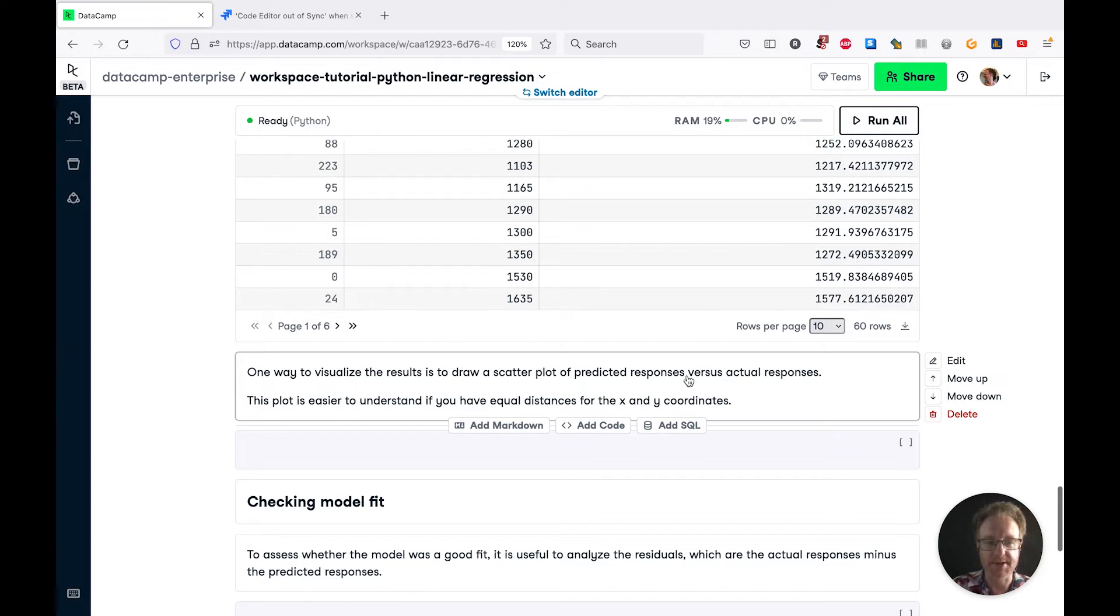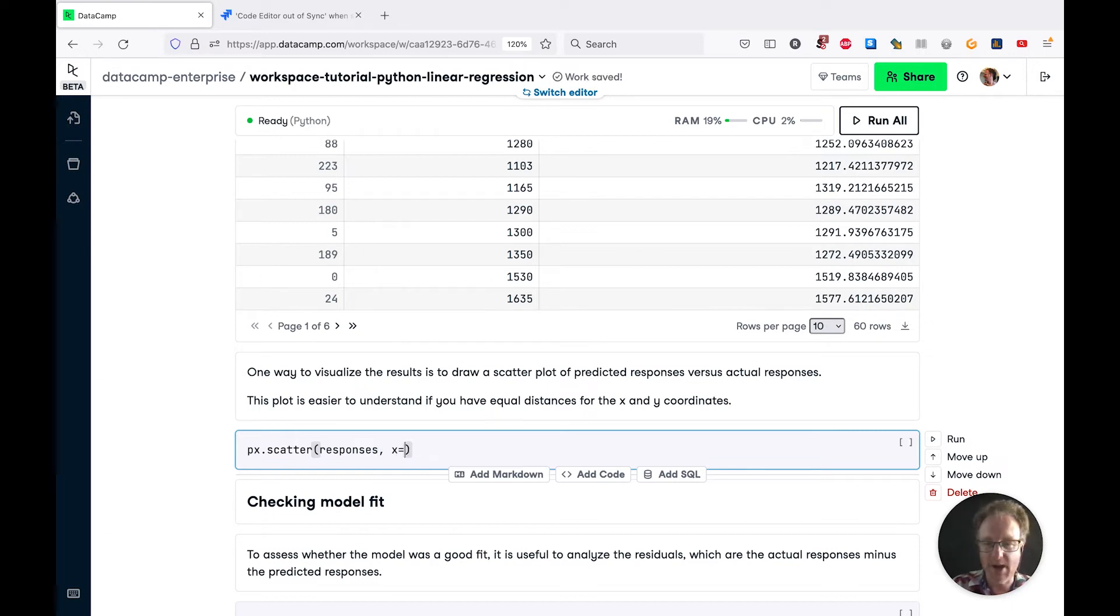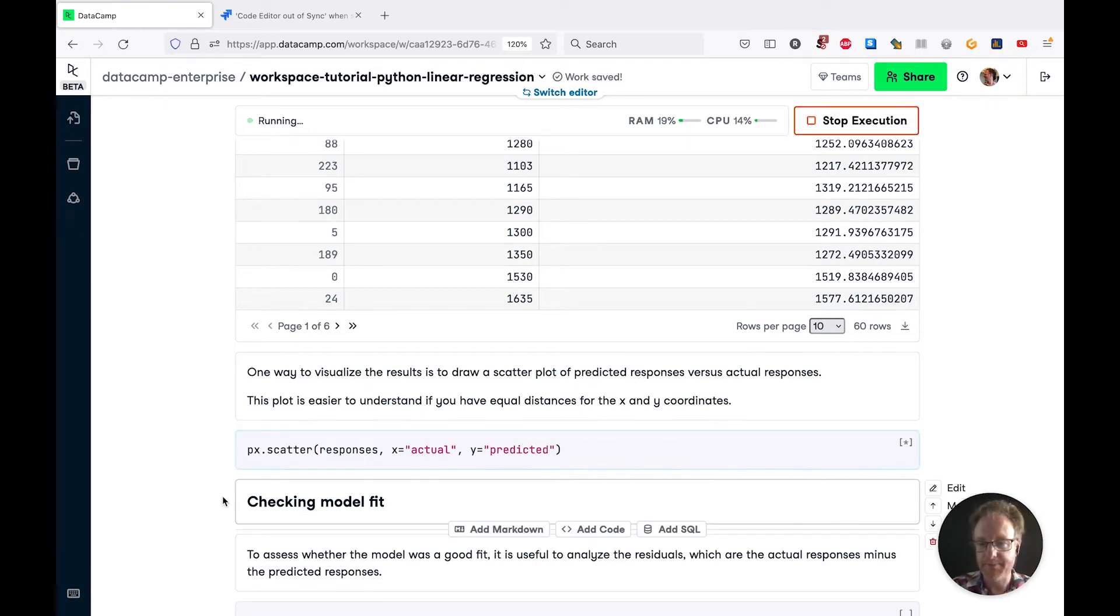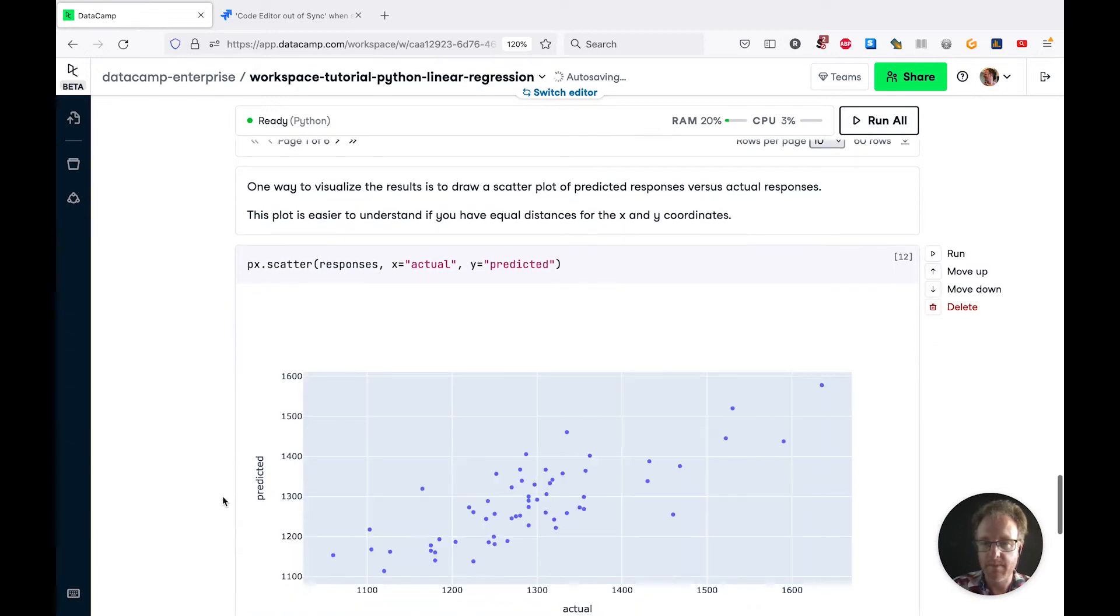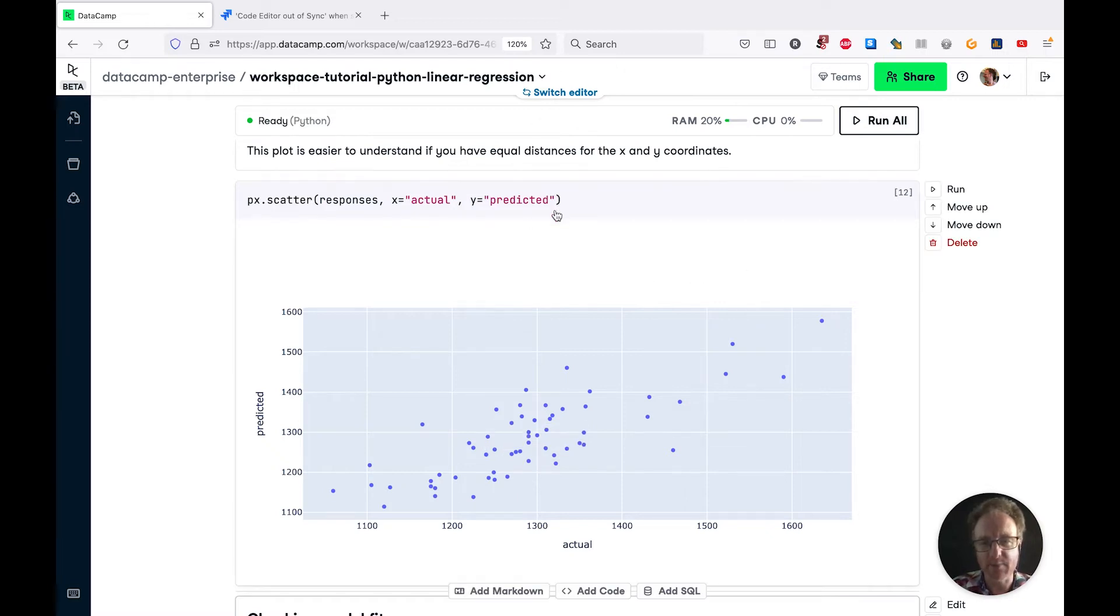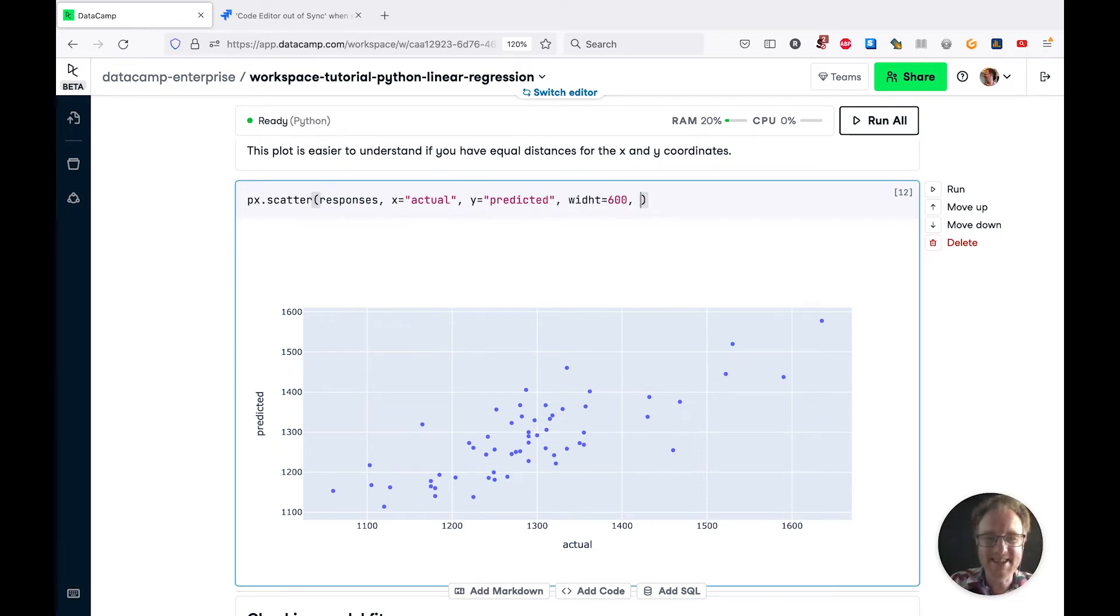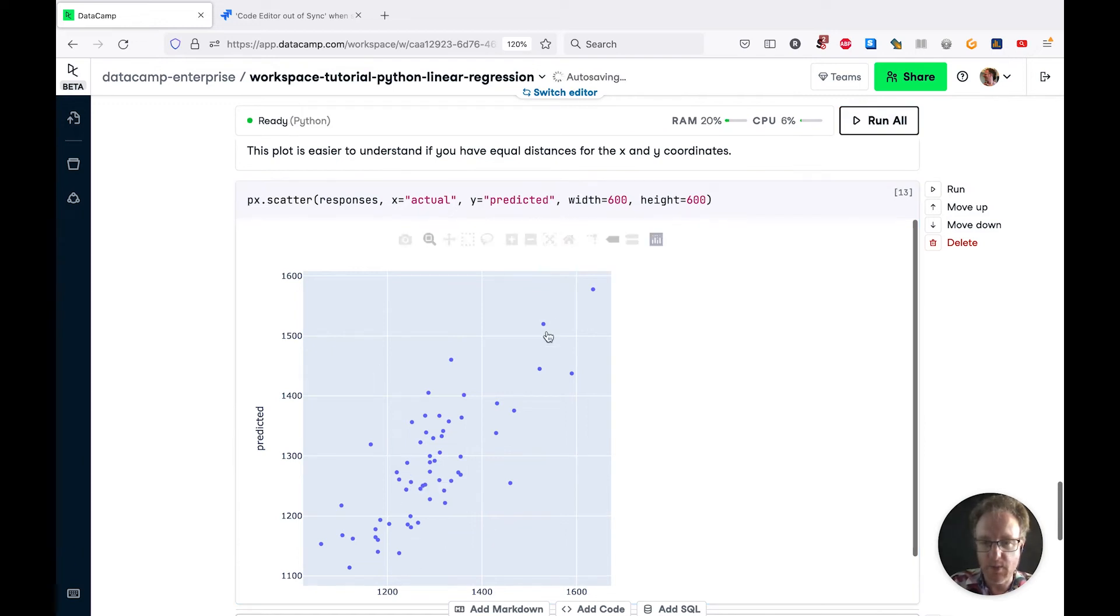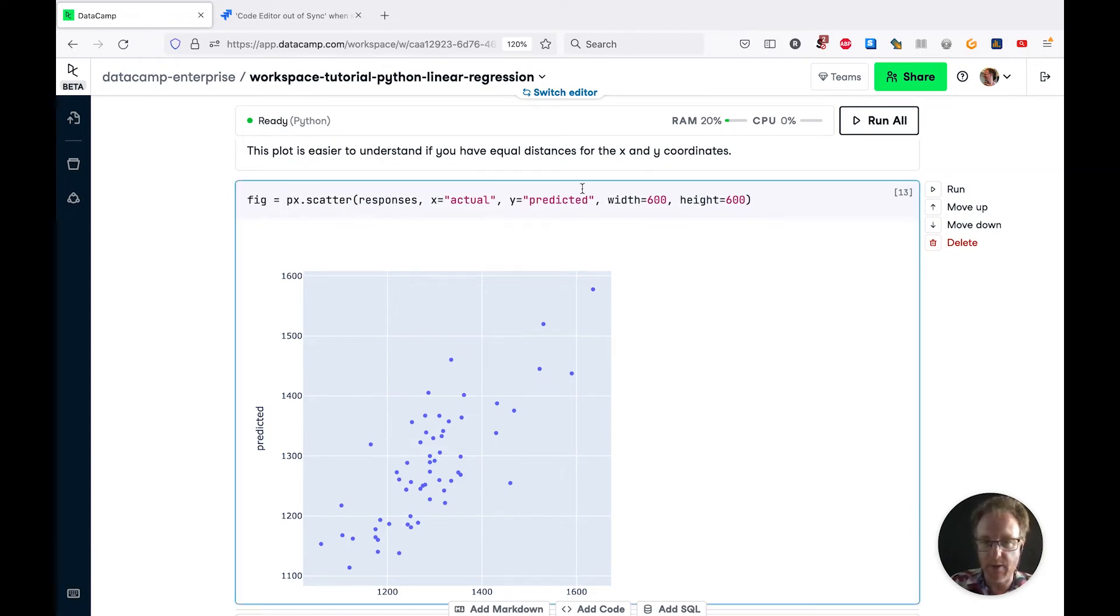A really great way to visualize this dataframe is by drawing a scatter plot with predicted responses on the y-axis and actual responses on the x-axis. We're going to use px.scatter, pass in responses, x equals actual, y equals predicted. Good news is that as actual brain weights increase, so do the predicted brain weights. One thing to make this plot easier to see is if we make this a square plot. I'm going to set the width to 600 pixels and same for the height.